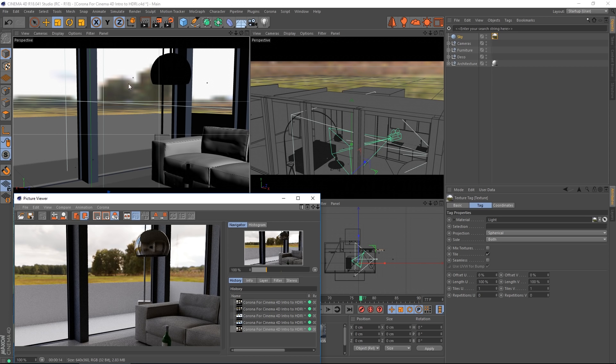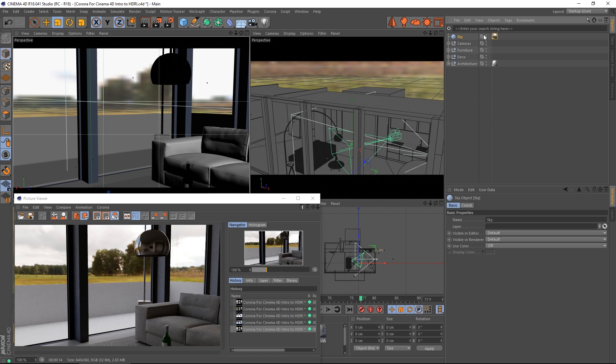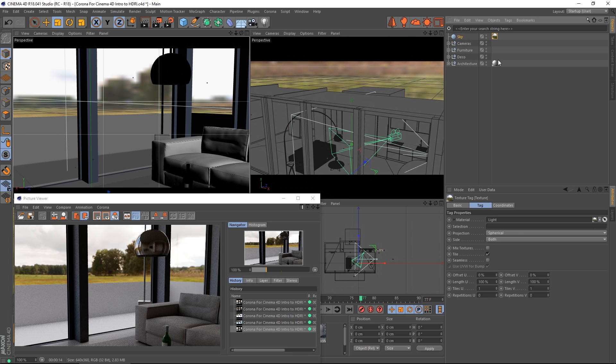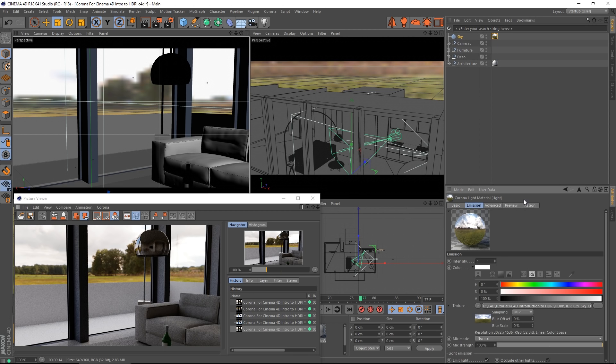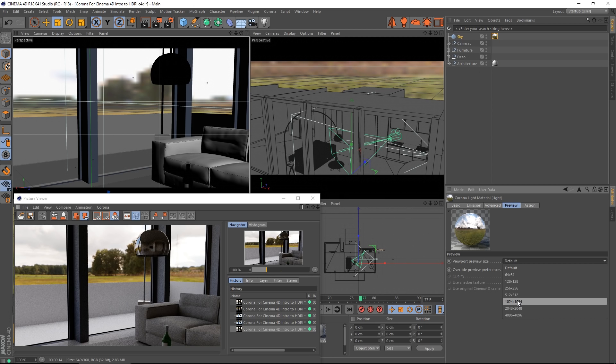If you did want to increase your preview quality here in the real-time view, all you need to do is choose the material and go in there and change the preview settings. This is Cinema 4D of course, it's not related to Corona, but just in case you haven't seen it before.